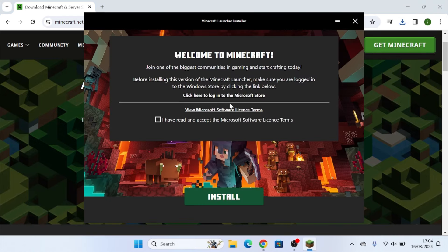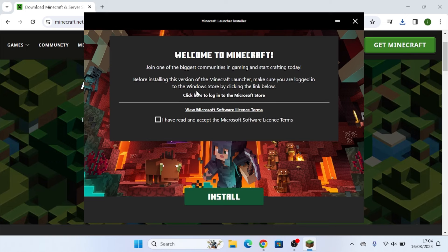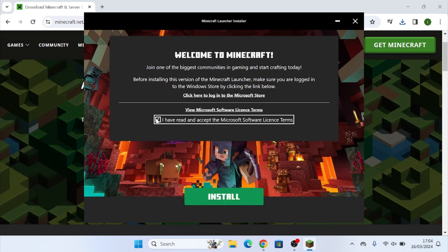Next, once this is done installing, you're going to want to click on this, give it a couple seconds, and it's going to load this launcher up.